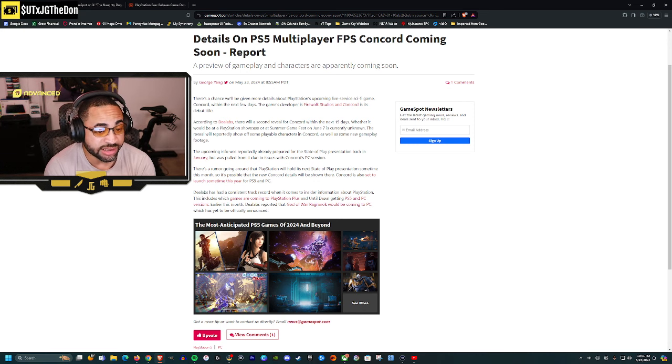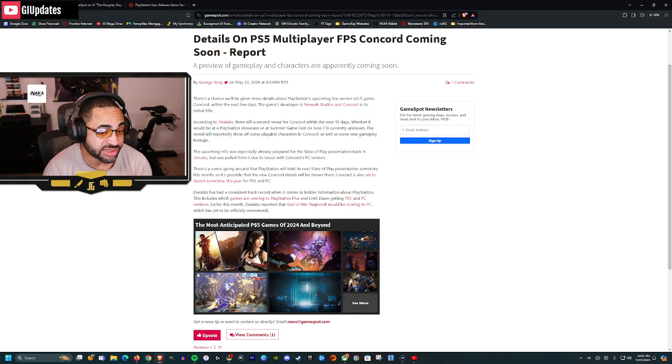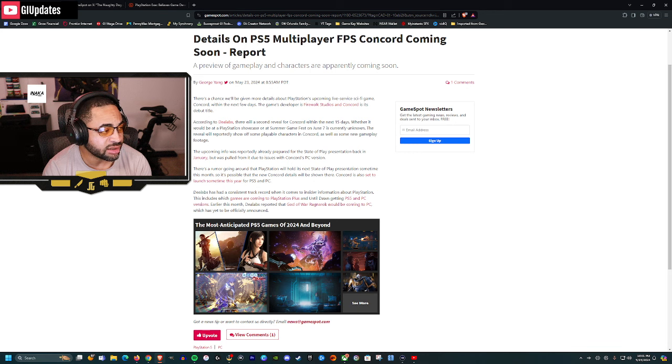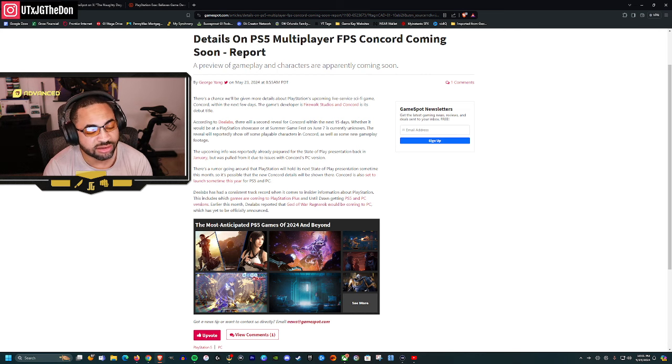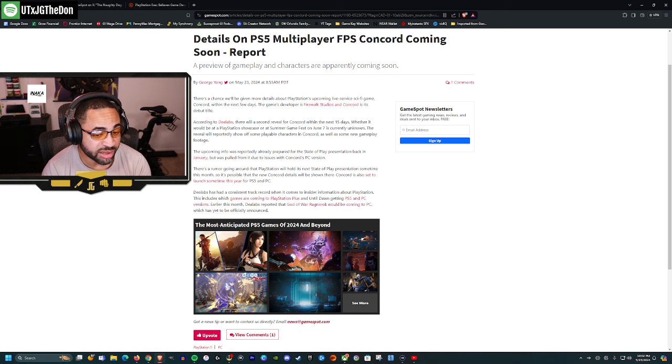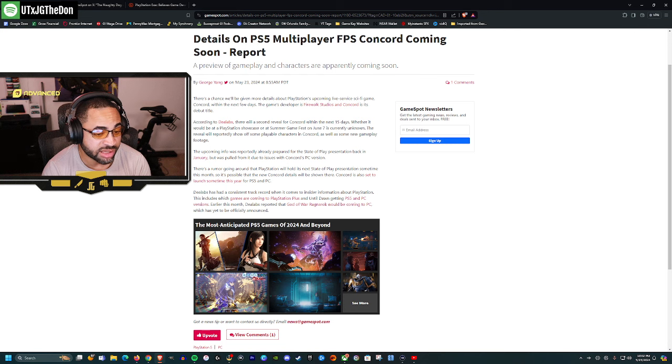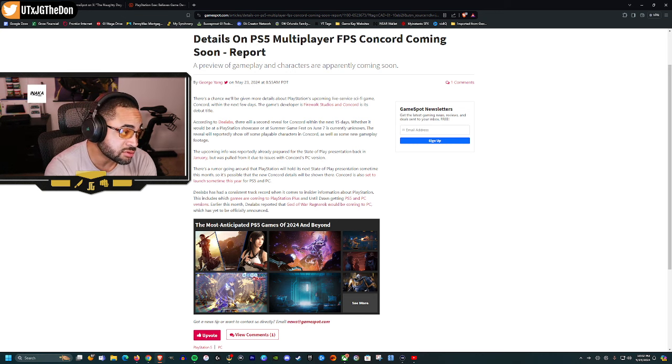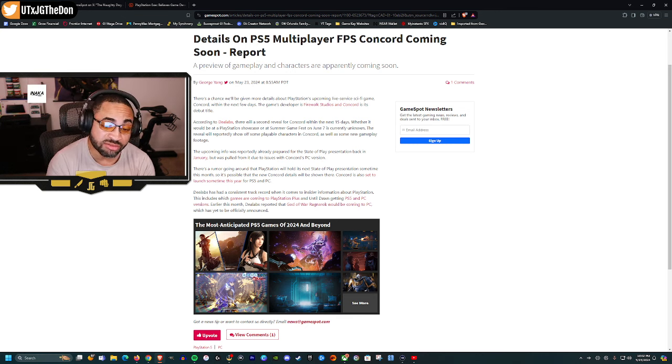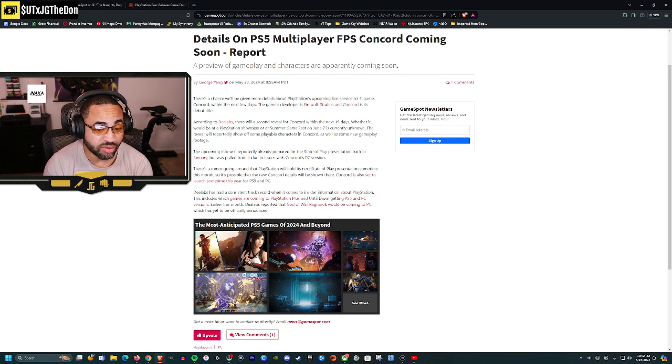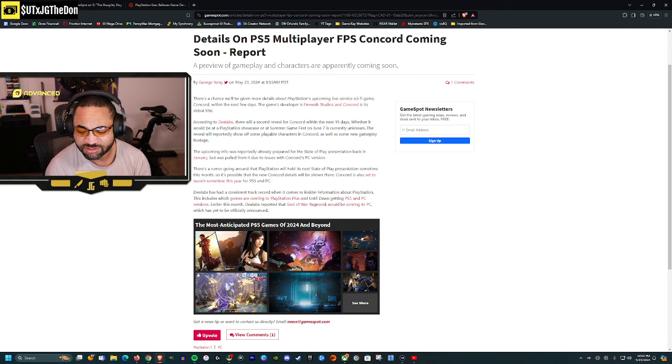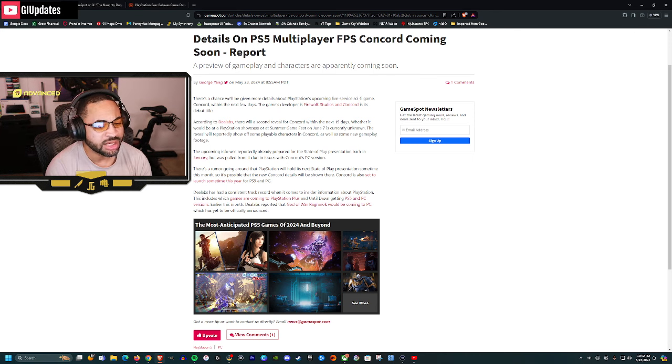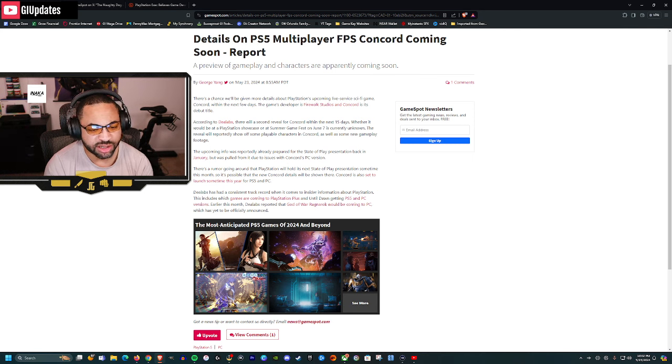According to Deal Lab, there will be a second reveal for Concord in the next 15 days, whether it will be a PlayStation Showcase or Summer Game Fest on June 7th is currently unknown. I would think that if they gave us some actual gameplay or more reveals on Concord, it would be on any of those. The reveal will reportedly show off some playable characters in Concord as well as some new gameplay footage. The upcoming info was already prepared at the State of Play presentation back in January but it was pulled from the showcase due to issues with Concord's PC version. There's a rumor going around that PlayStation will hold the next State of Play presentation sometime this month, so it's possible that the new Concord details will be shown. Concord is also set to launch sometime this year for PS5 and PC.